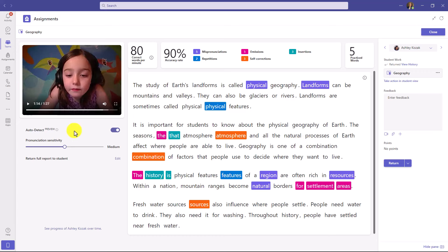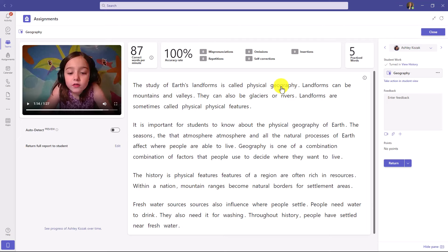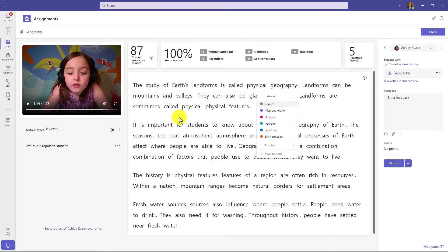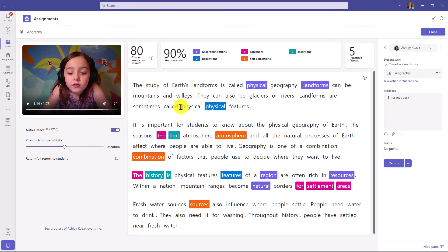I can also turn off auto-detect completely. If I flip this switch off, as an educator I can just play the video and click to mark those words as I want. It's really easy to do automatic or manual. If I turn auto-detect back on, everything comes back — educators have that option. I can also change the pronunciation sensitivity after the fact — that's the picky dial — maybe making it less picky if this student has been struggling, or making it higher.